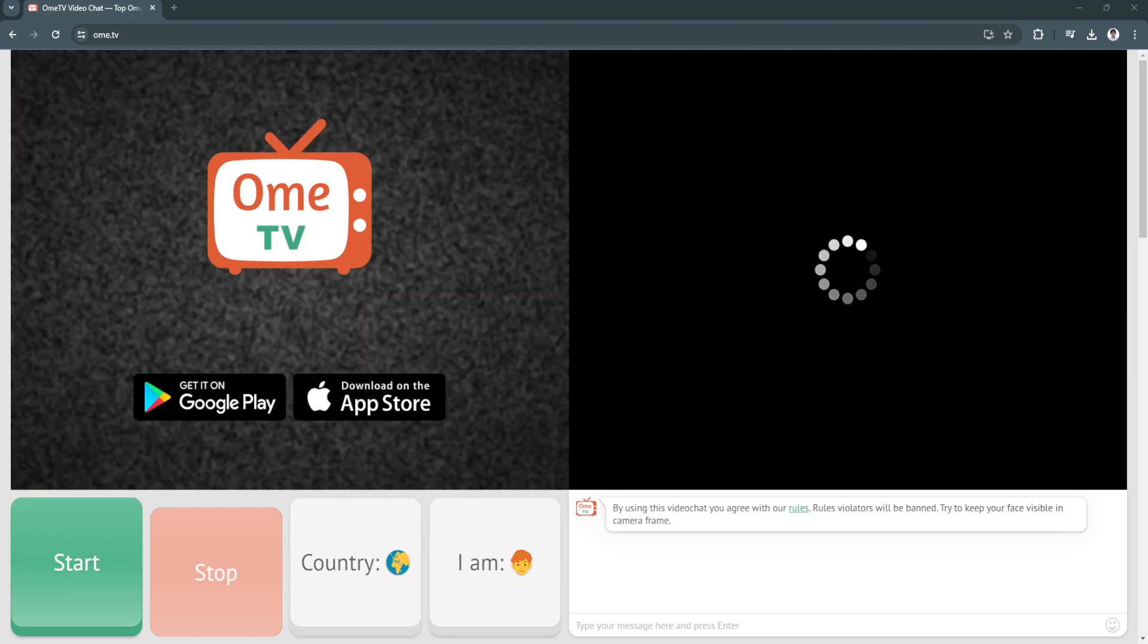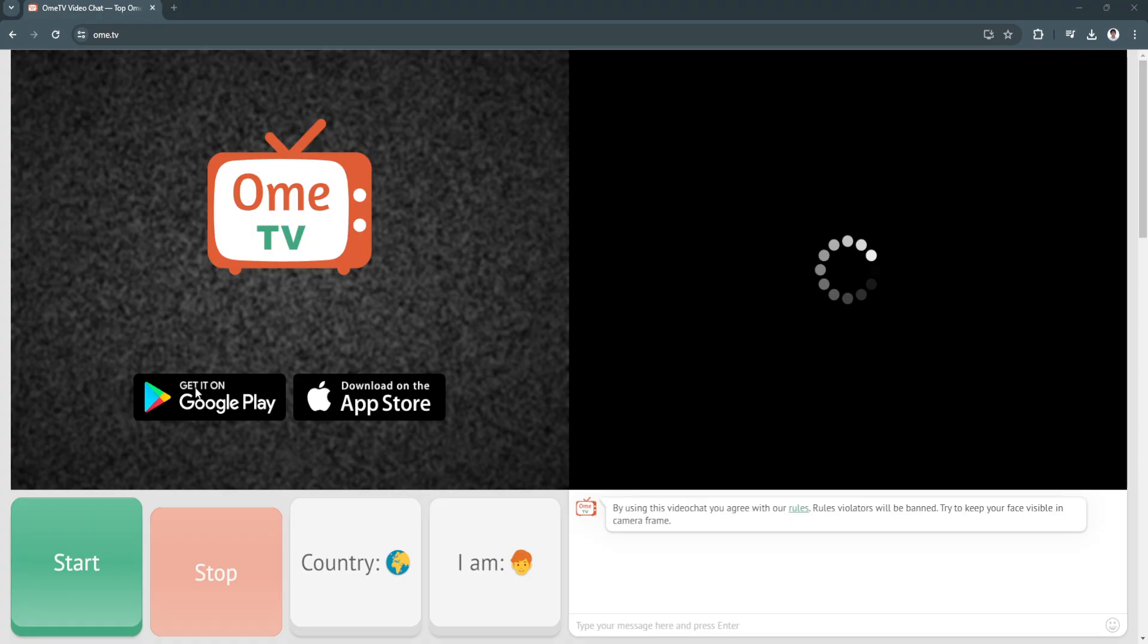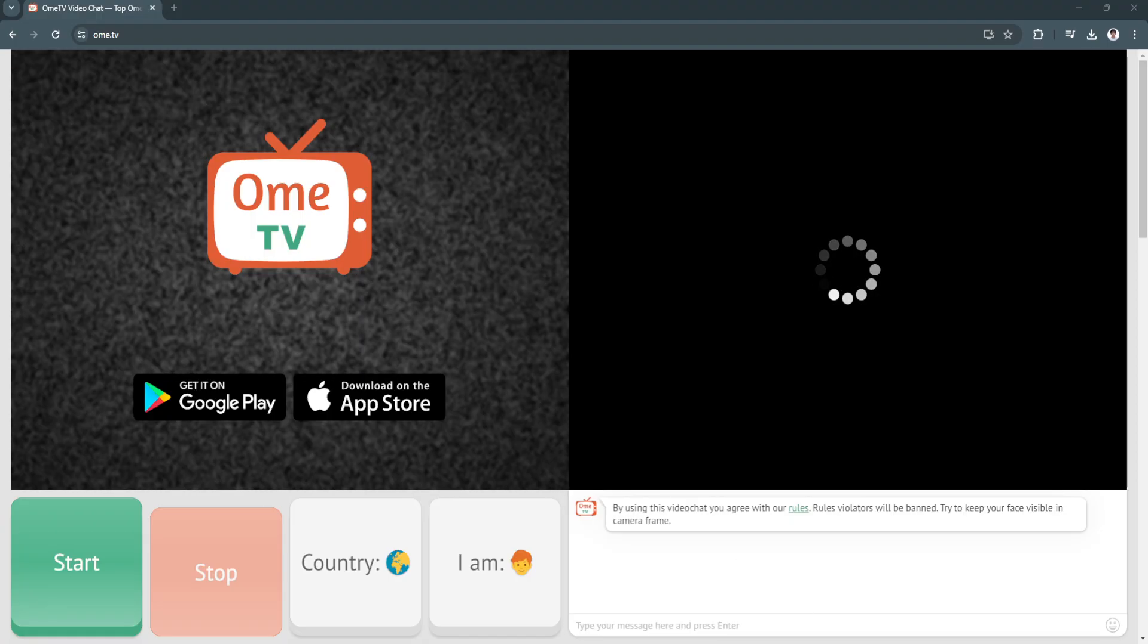In this video, I'm going to show you how to fix Ome TV loading screen problem. Please watch the video until the end and follow this tutorial step by step to avoid making mistakes. Let's get started.